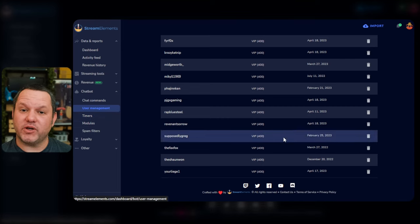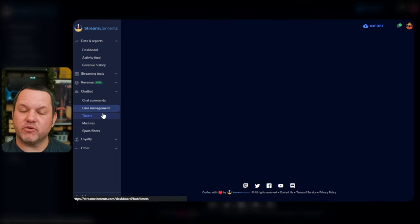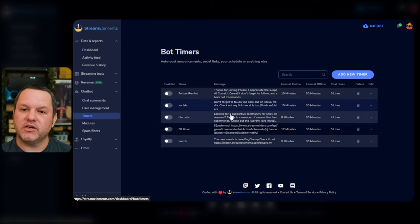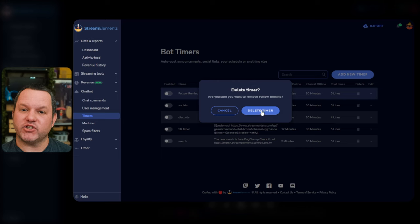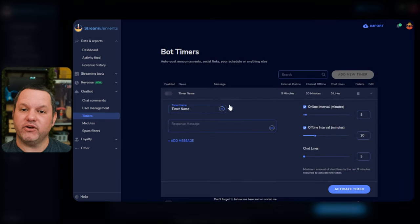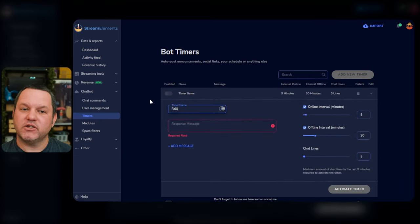Timed messages can be used to welcome new viewers, remind chat of upcoming events, or even promote social media channels or donation links. To set one up, click Timers on the left navigation under Chatbot, and then click Add New Timer. For example purposes, we'll set up a follow reminder. So in the Name box, we'll put Follow Reminder.